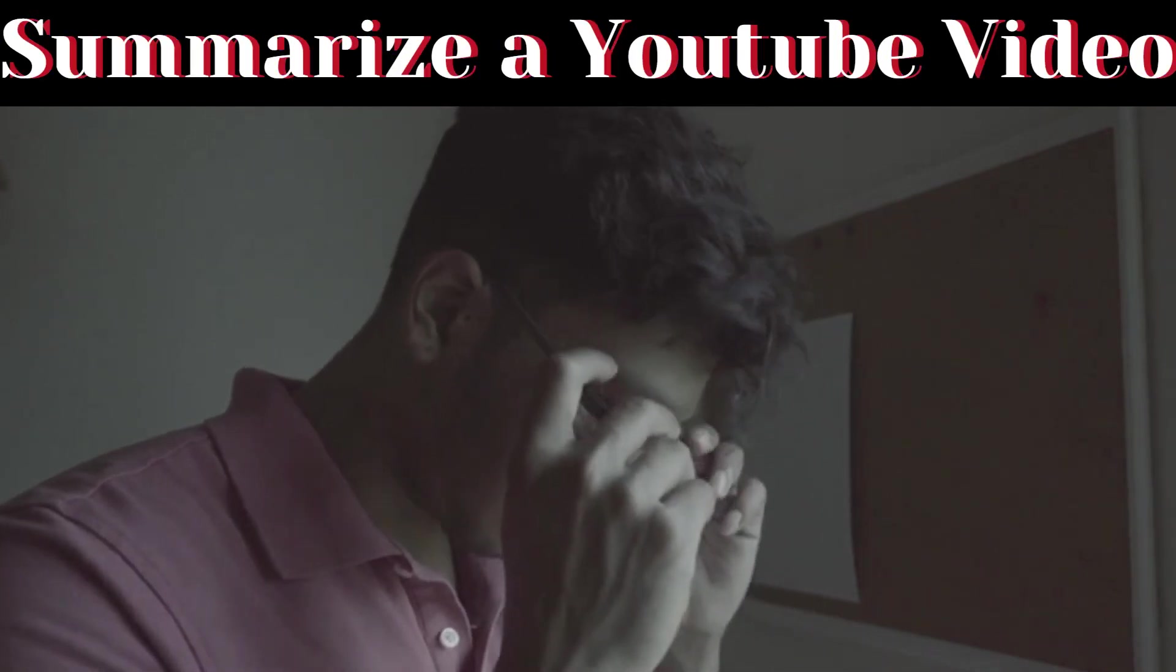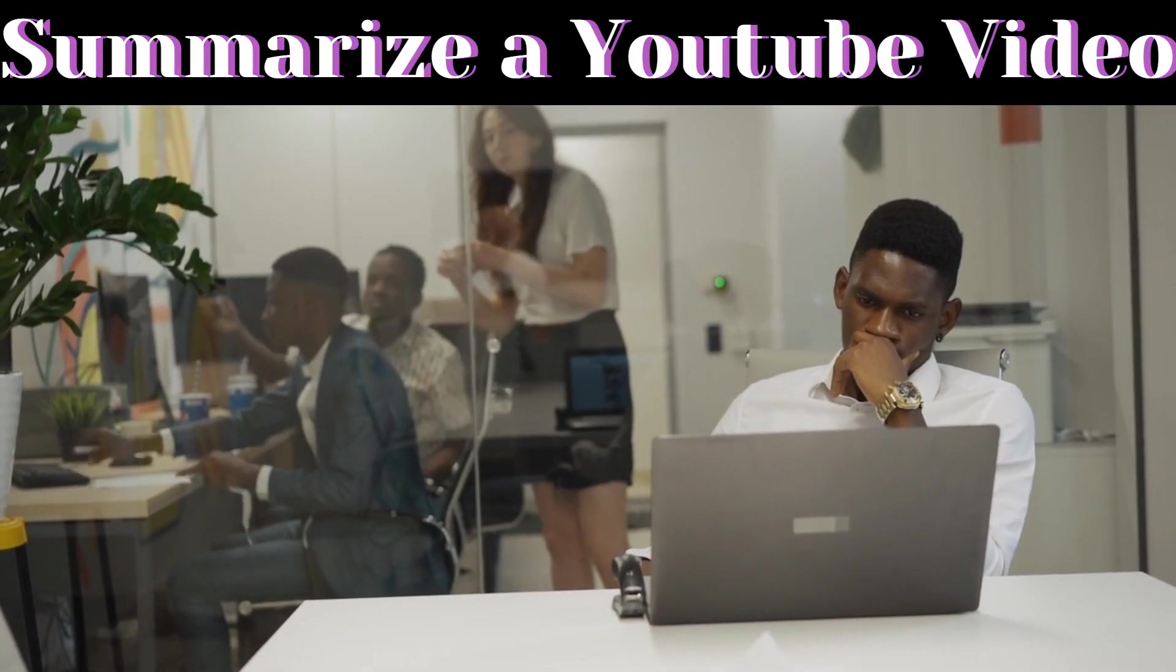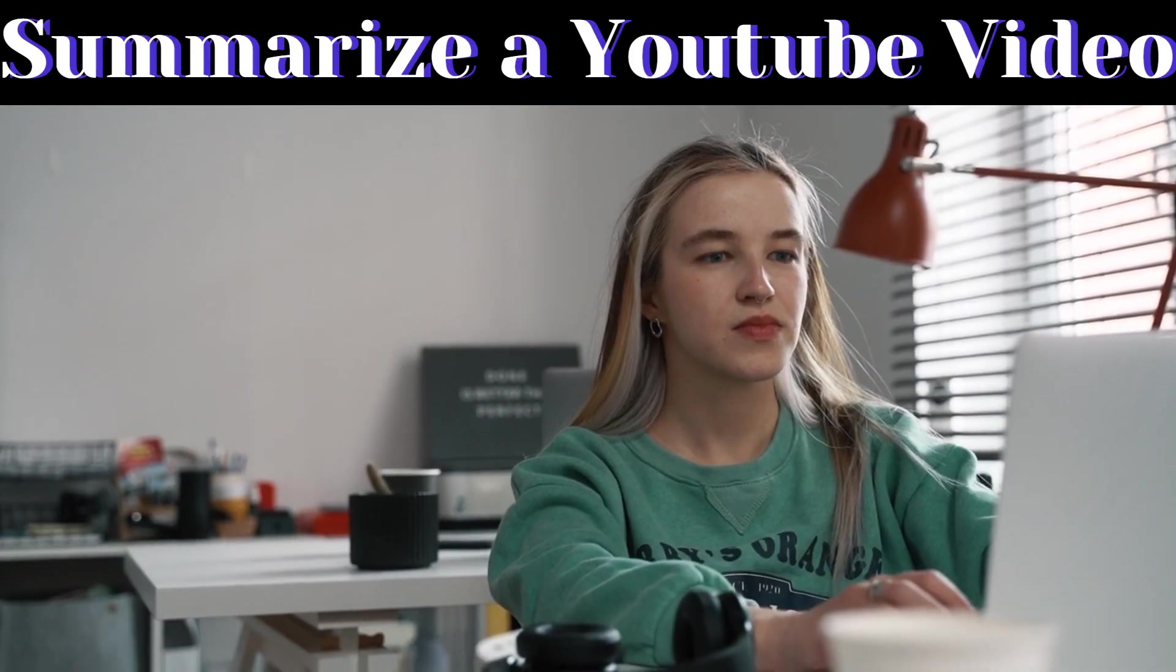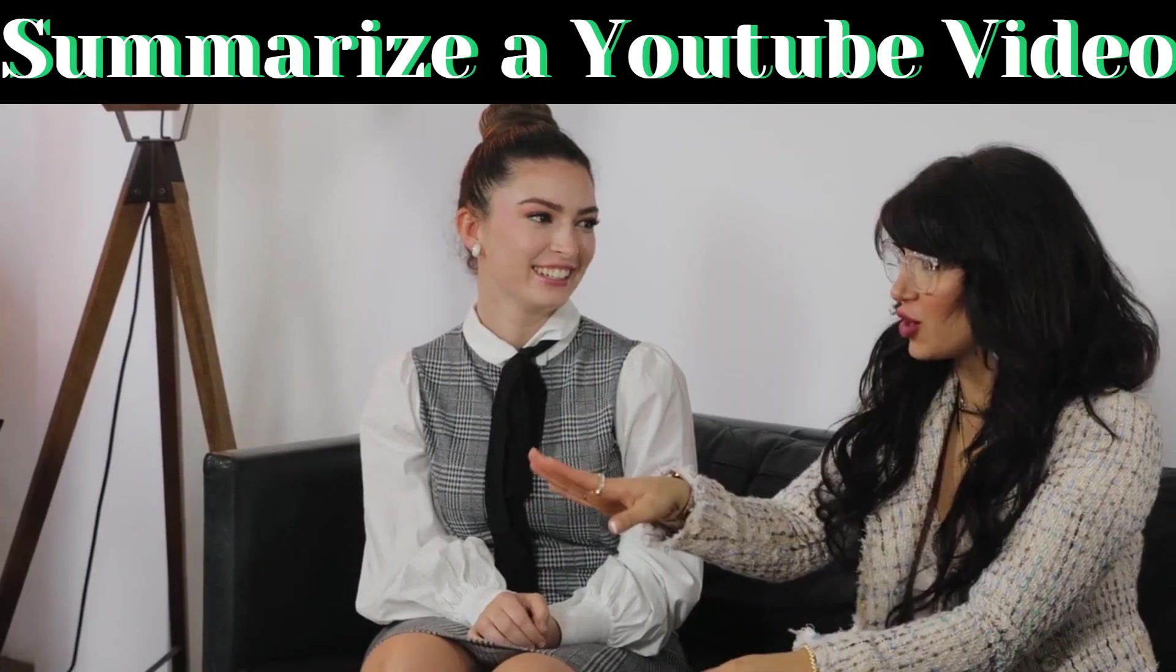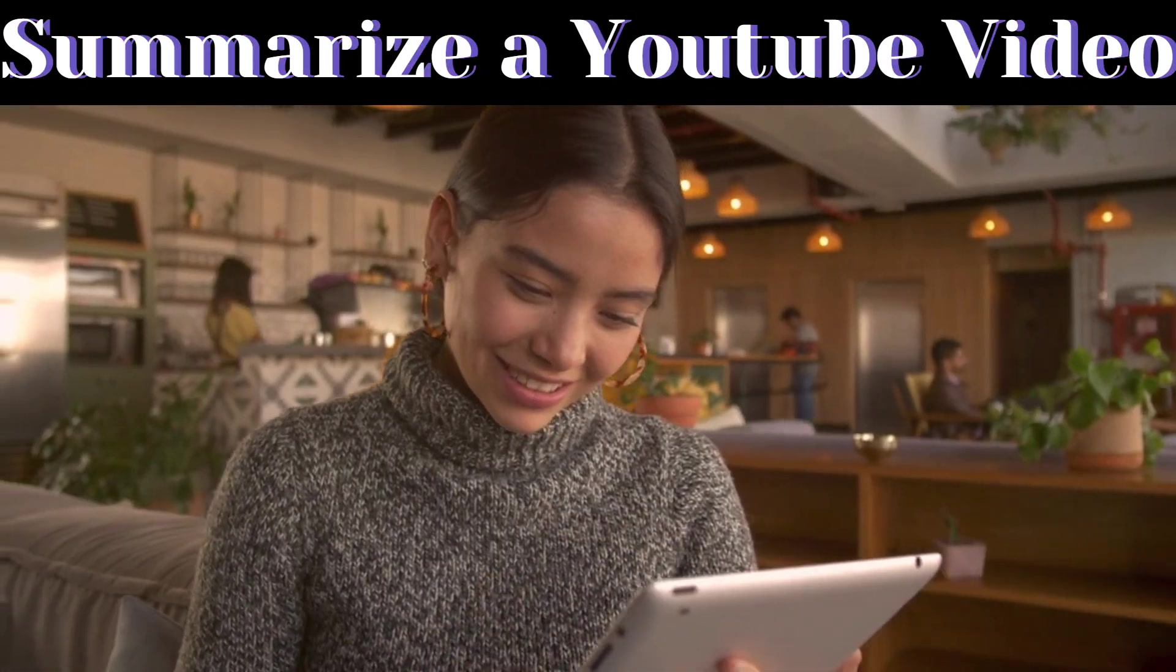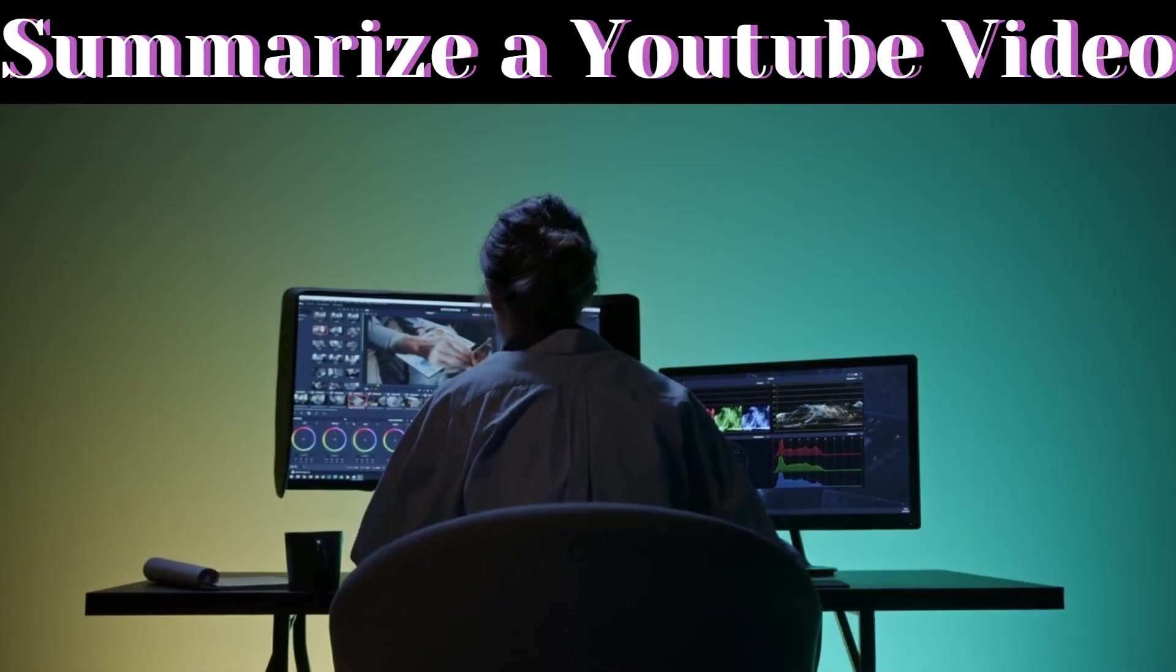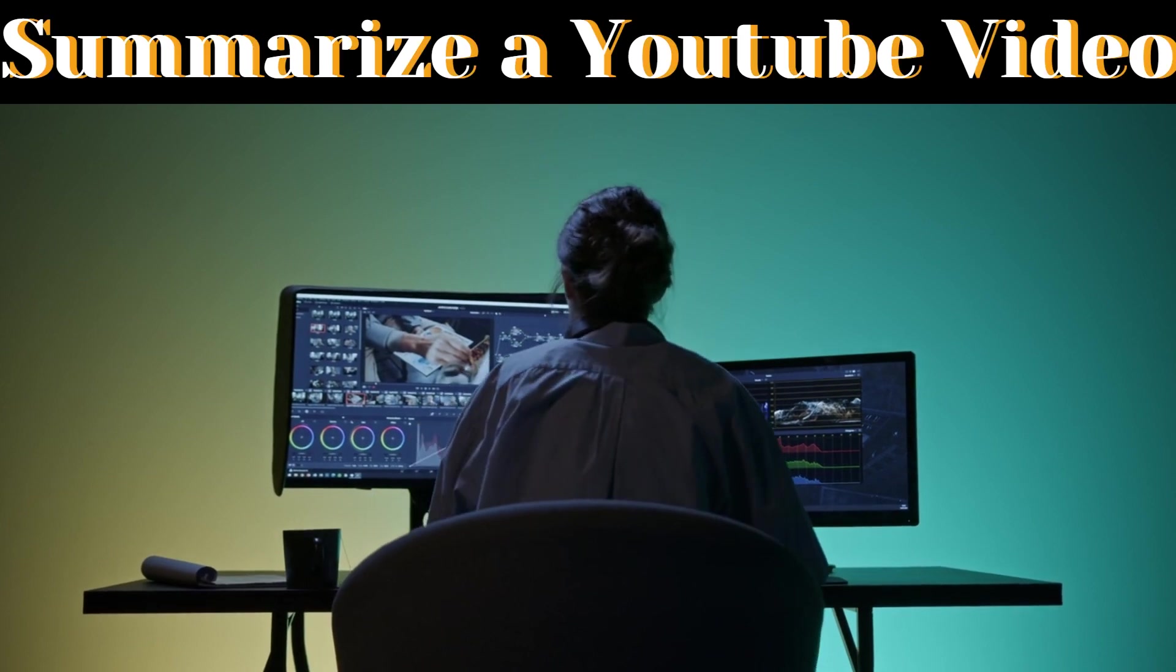If you wish there was a way to instantly summarize those lengthy YouTube videos and get to the juicy bits, you're in luck. In today's video, I'm going to explore the incredible world of AI-driven video summarization.